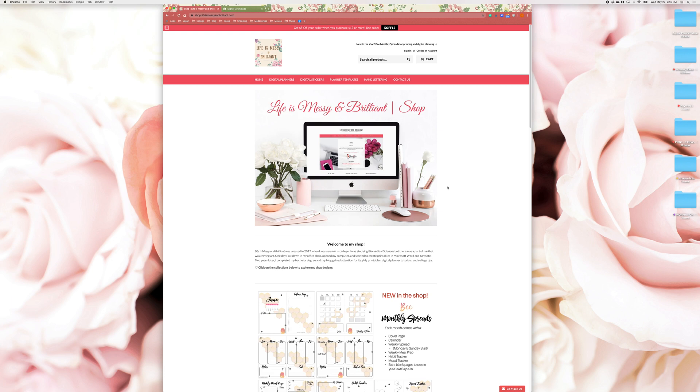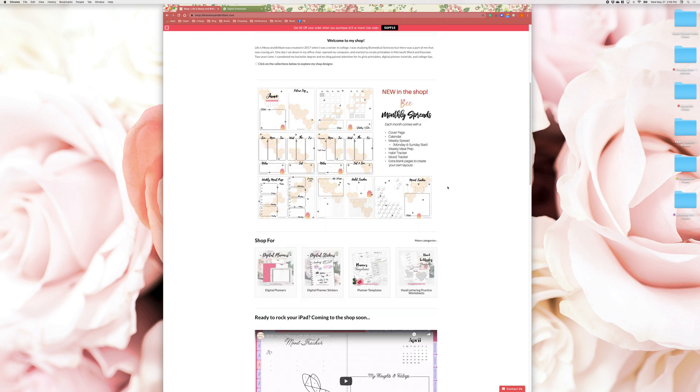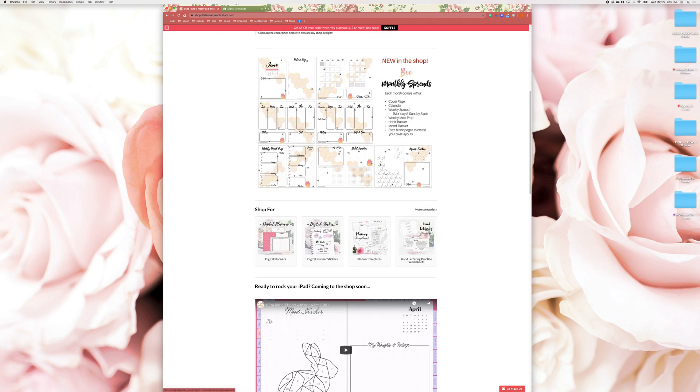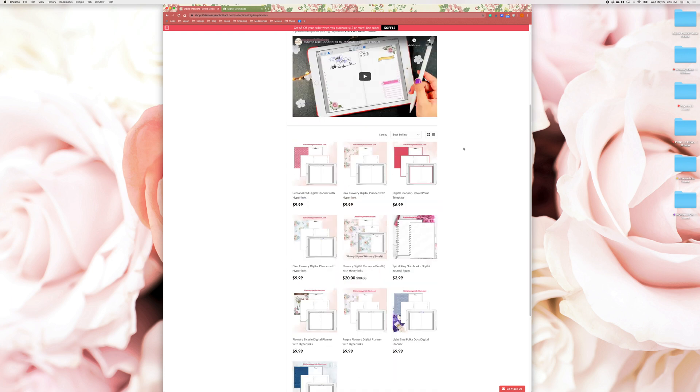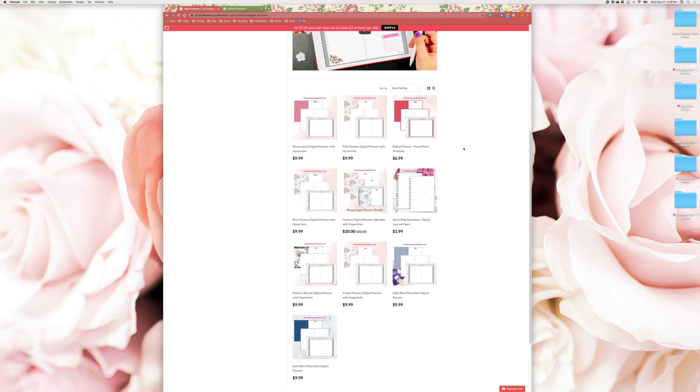Hello there! On today's video I'm going to show you how to edit my personalized digital planner in the Mac Keynote app.